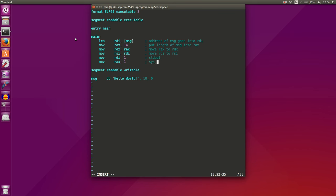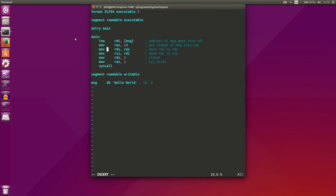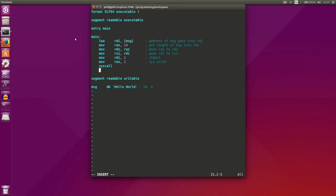And then we'll move one into RAX register, which will tell the operating system that we want to use the system write system call or function. Then we can actually call our operating system, and it will look at RDX which will have the length of our string, RSI will have the address of the first character of our string, RDI will have a number indicating that we want to use standard out, and RAX will have a number indicating we want to write to standard out. And that is how we print out a string in assembly.